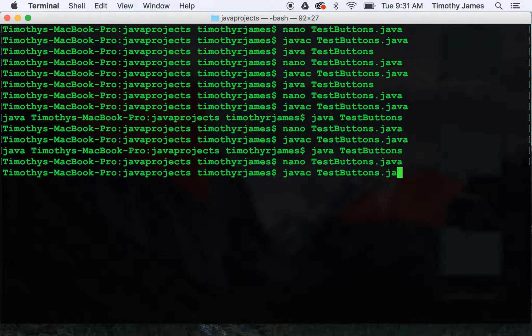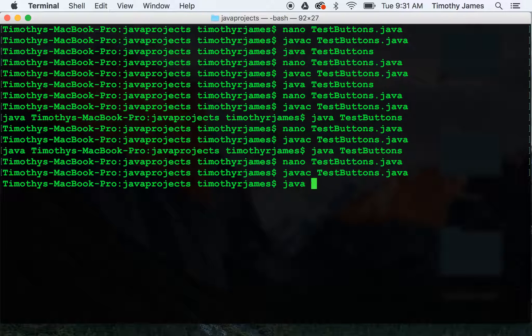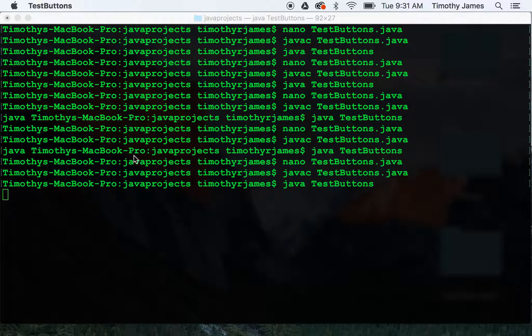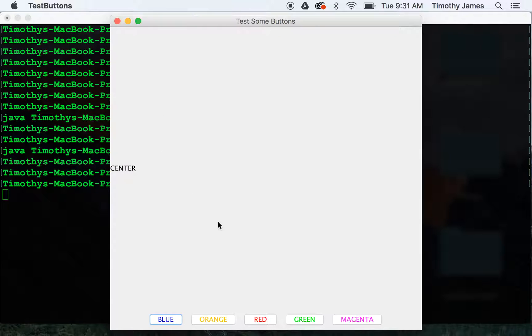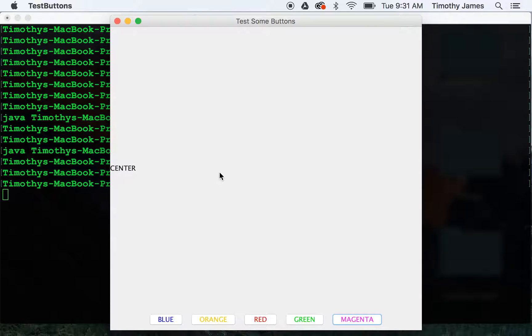Let's compile. We'll run this. And you should see now we have all five of these buttons. A blue button, an orange button, a red button, a green button, and a magenta button. So nice and simple.